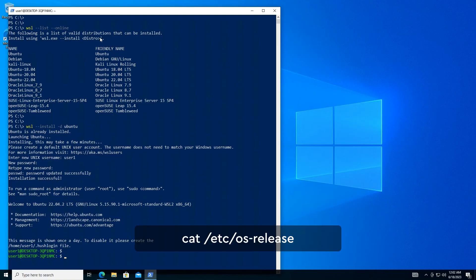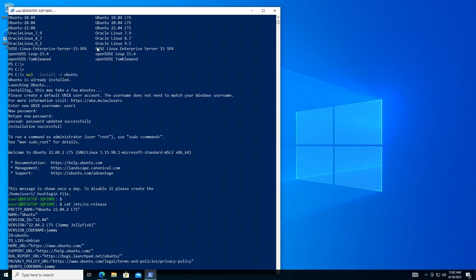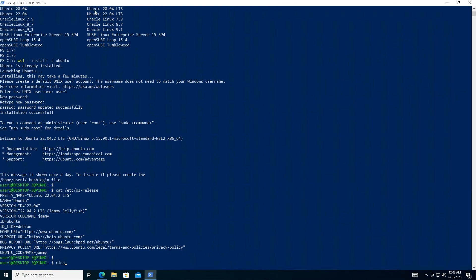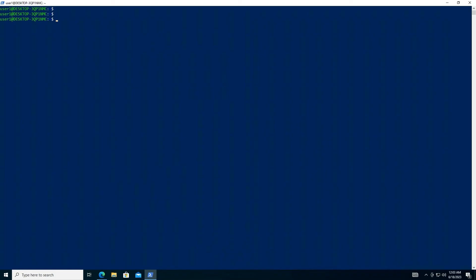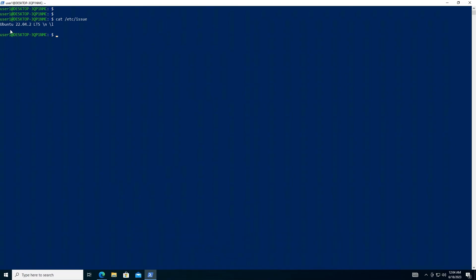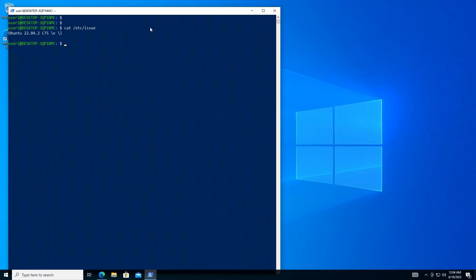Now you can check the details on the distribution you've installed. To launch your Linux distribution, either open it from the start menu or run its executable in PowerShell.